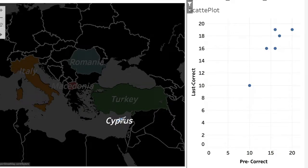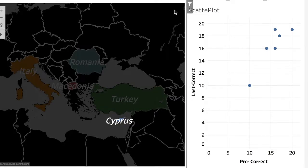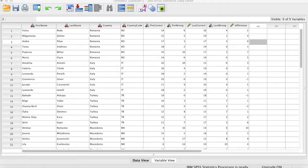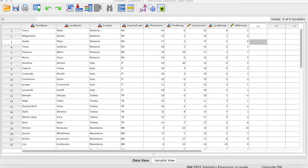Ön test ve son test verilerini görsel olarak göstermeye çalıştık. Sunumun üçüncü aşamasında IBM SPSS programı ile verileri istatistiksel olarak analiz edeceğiz; ön testle son test arasında anlamlı bir farkın olup olmadığını inceleyeceğiz. Bu bölüm biraz daha teknik ve bilimsel bir değerlendirme içerdiğinden ikinci bölümdeki görsel değerlendirmenin ötesine geçeceğiz.